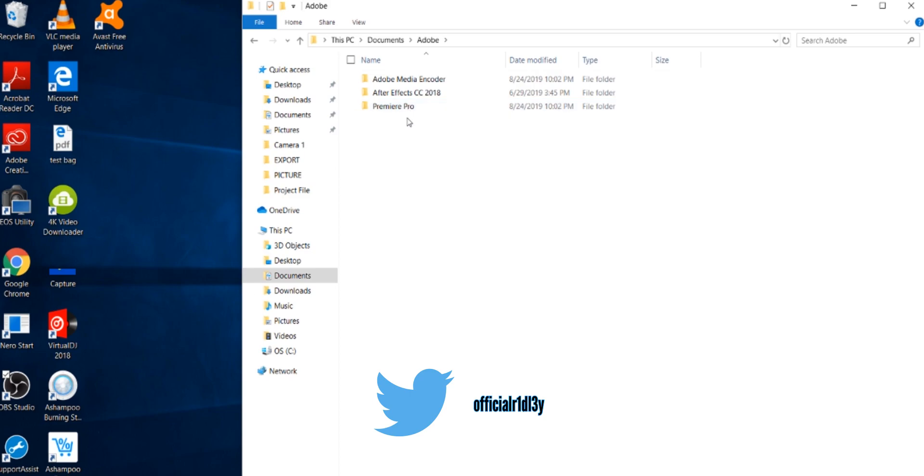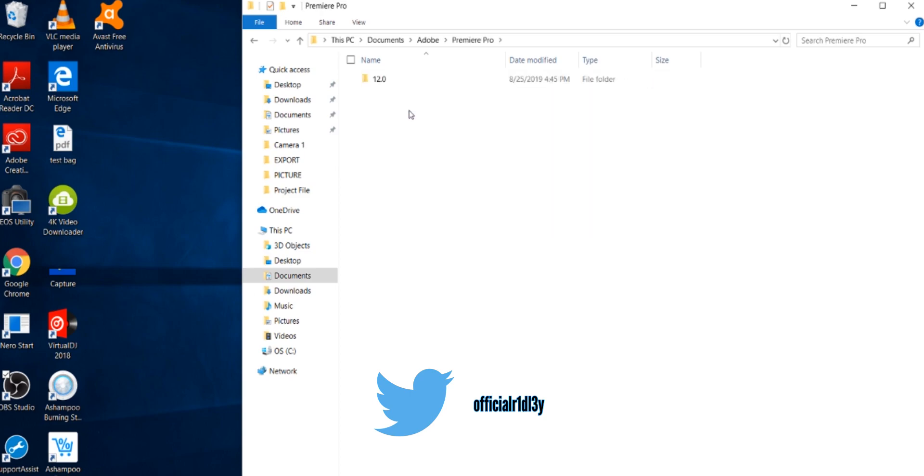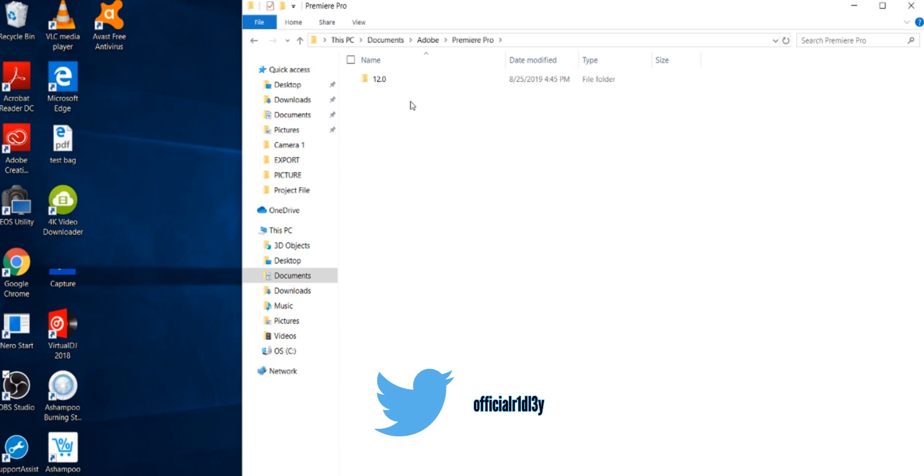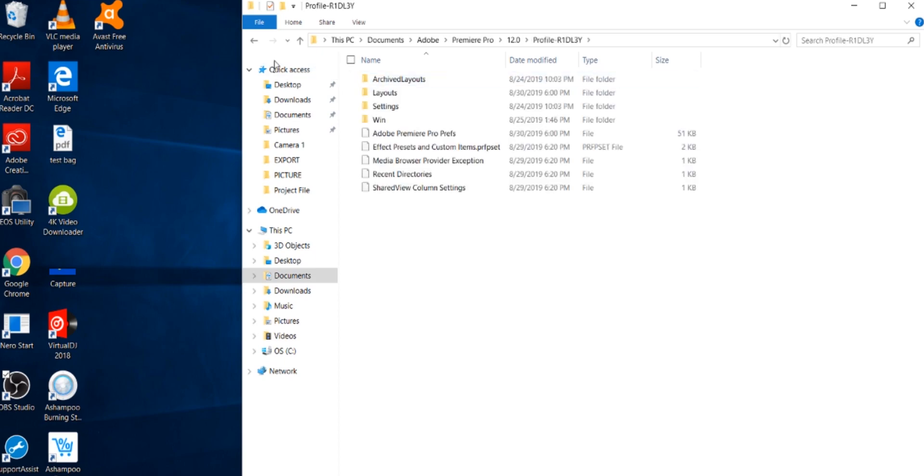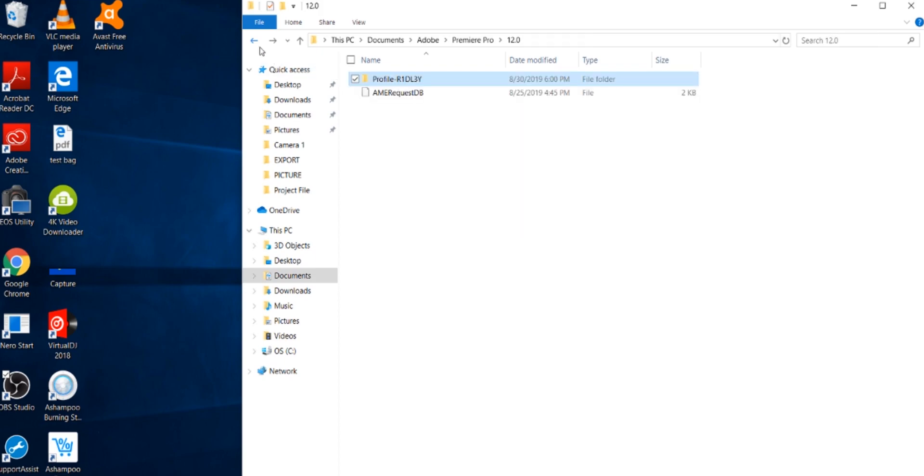After Documents, go into Adobe. In Adobe, you're going to see Premiere Pro. Open the Premiere Pro folder. You're going to either see a 12.0, maybe 11.0, or 9.0 - it's going to be a number point zero. Open that folder and just delete whatever is in that folder - anything at all, just delete it.